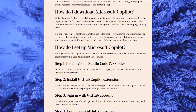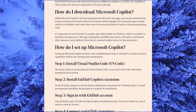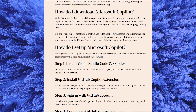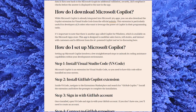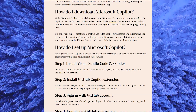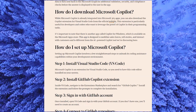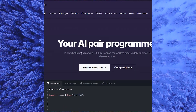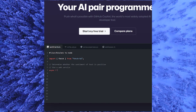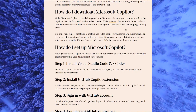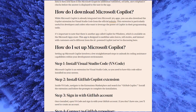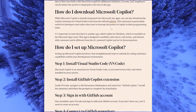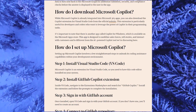So how do I download Microsoft Copilot? While Microsoft Copilot is already integrated into 365 apps, you can also download the Copilot extension for Visual Studio Code from the official website, which is GitHub Copilot. You can see here the Start My Trial option. This extension is particularly useful for developers and coders who want to leverage the power of Copilot in their programming tasks.